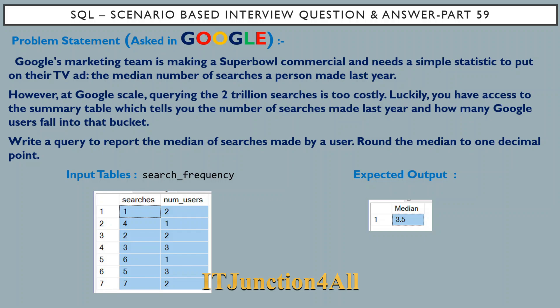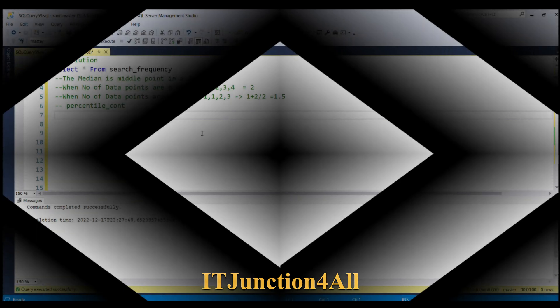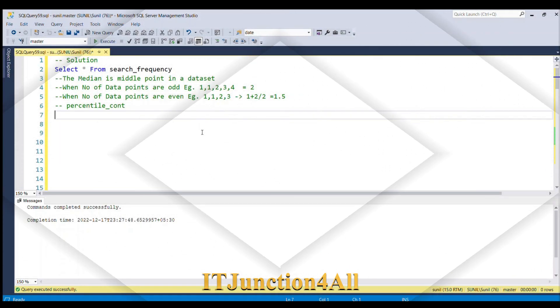We have to write a query to report the median of searches made by a user, rounded to one decimal point. The summary table search_frequency has two columns: searches and num_users. For example, one search has been done by two users, four searches by one user, two searches by two users, and so on. The expected output is 3.5 for this input table.